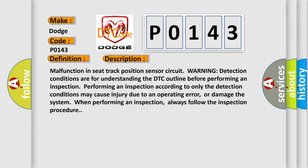Malfunction in seat track position sensor circuit. Warning: detection conditions are for understanding the DTC outline before performing an inspection. Performing an inspection according to only the detection conditions may cause injury due to an operating error, or damage the system when performing an inspection. Always follow the inspection procedure.